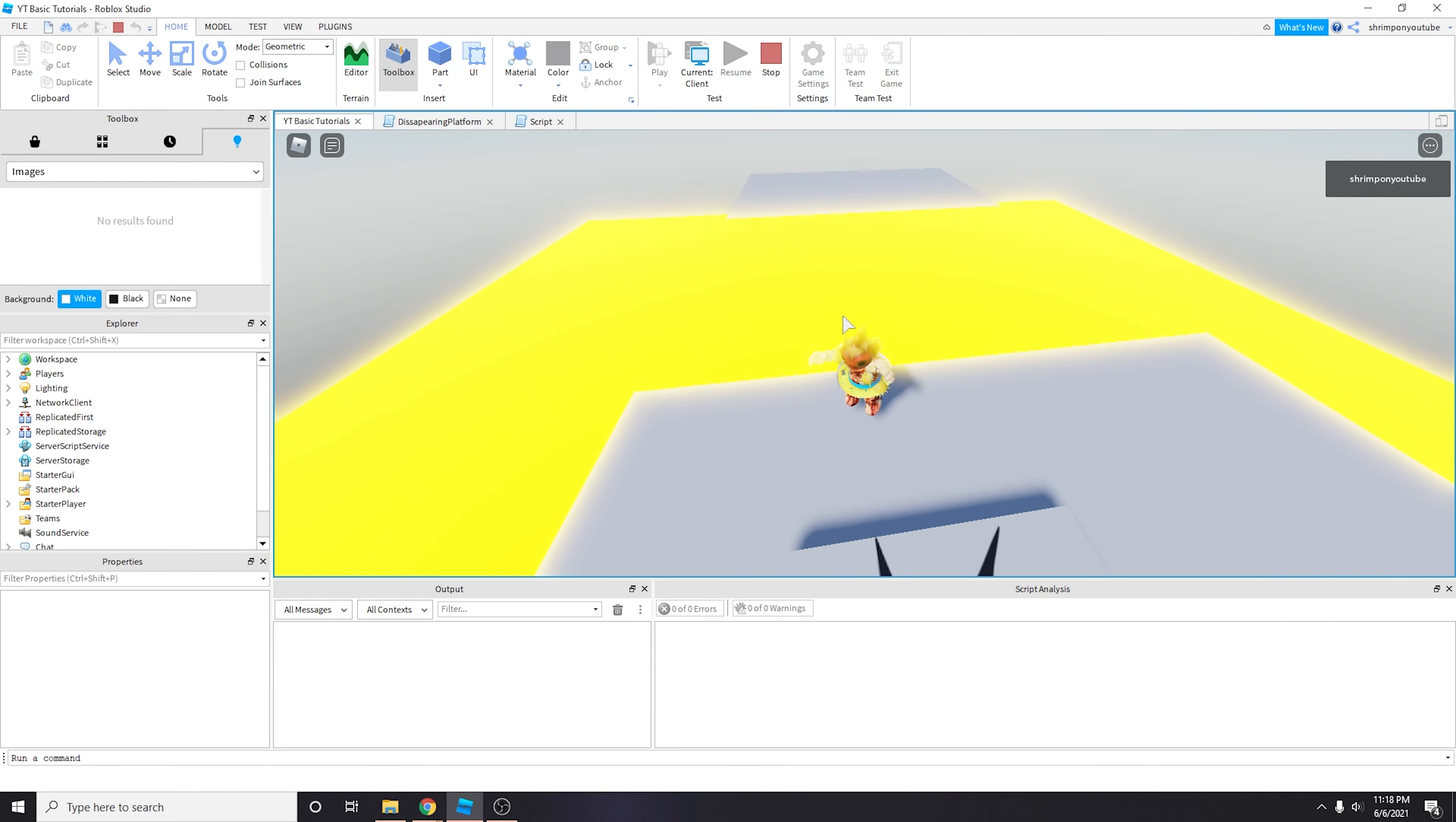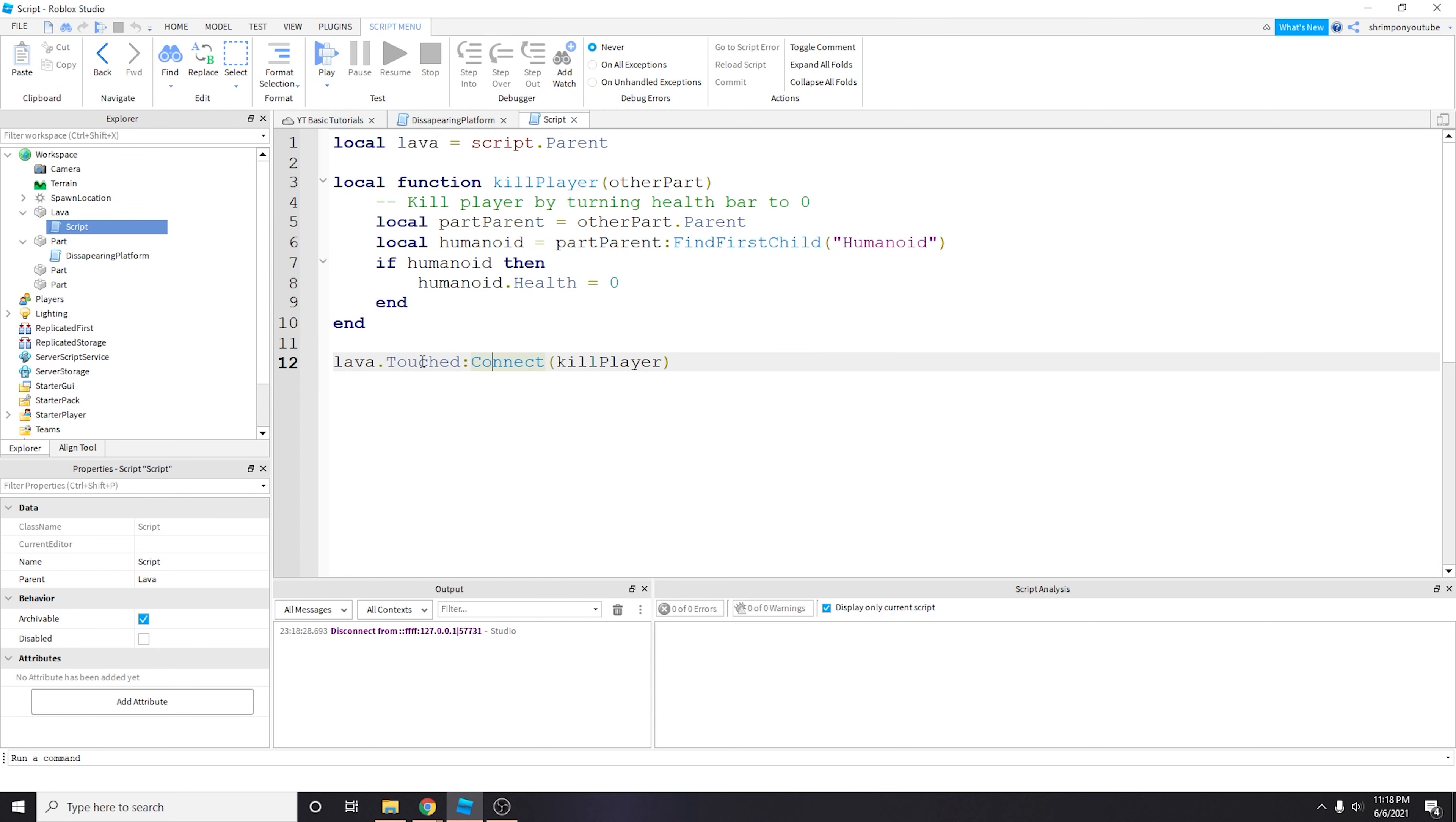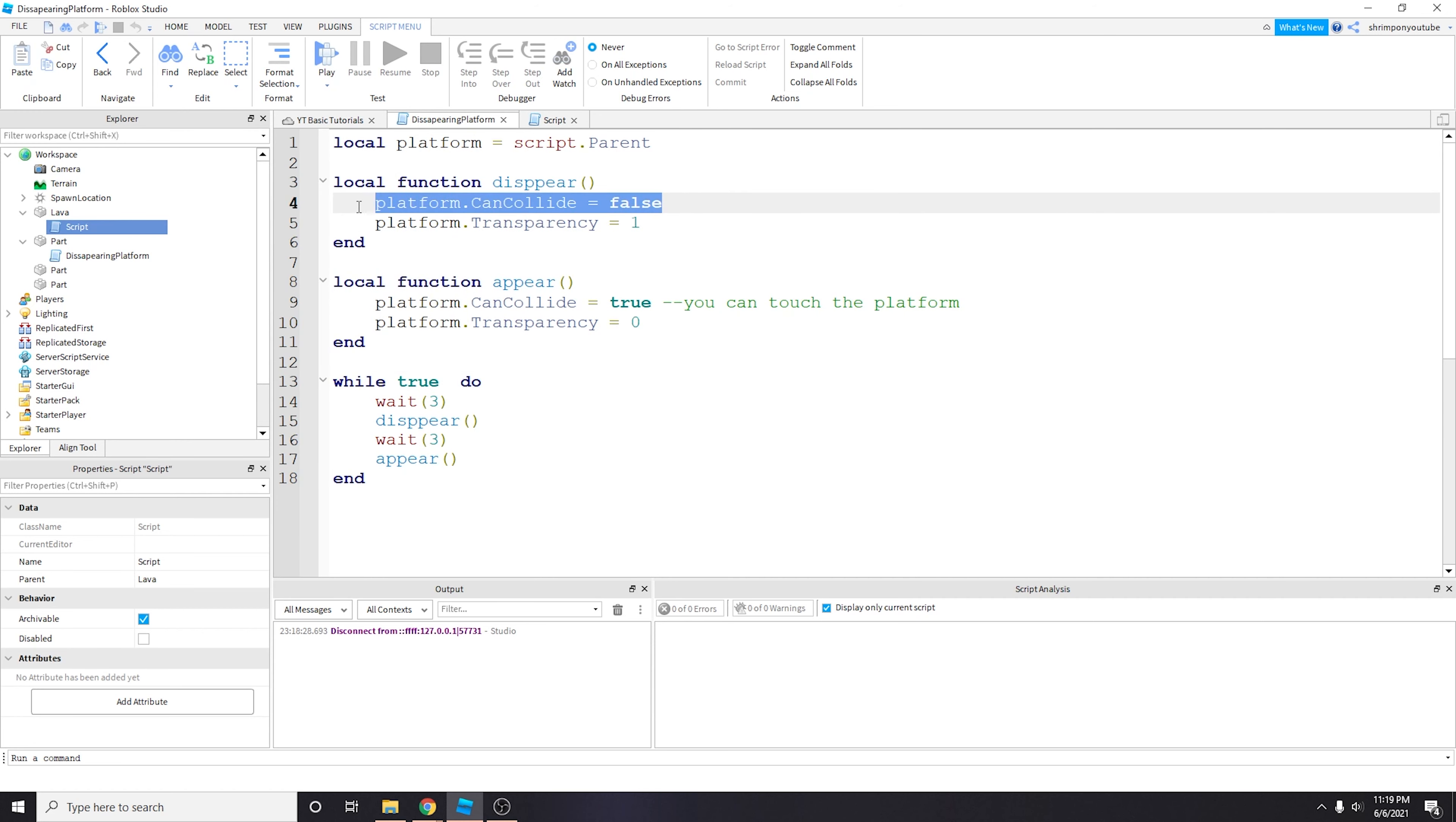So let's get started. All right guys, in a previous tutorial we had some fun with events where we did lava.Touched.Connect to kill a player. In this disappearing platform we're going to pretty much do the same thing, bring in this event, and then when an event fires off we're going to fade the platform.